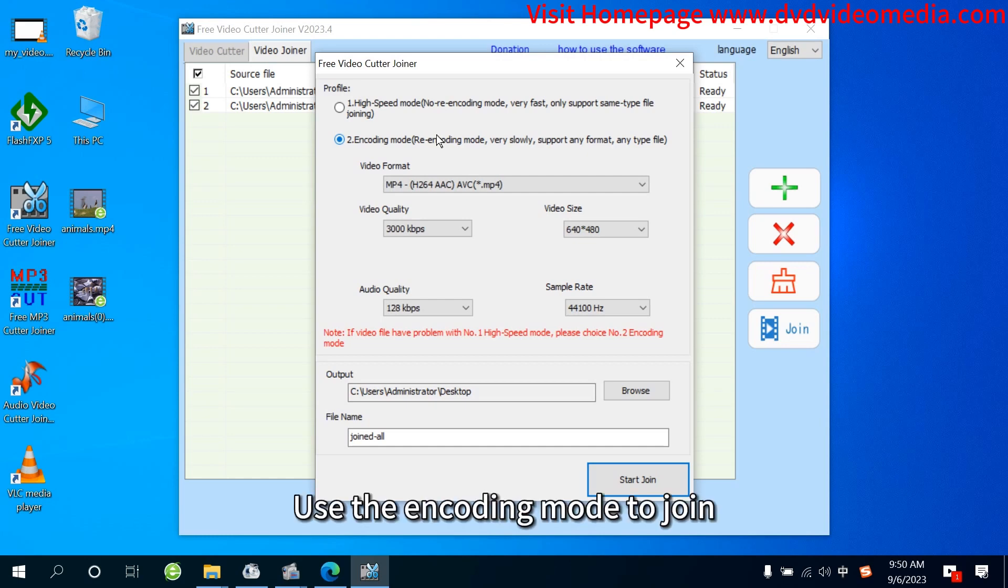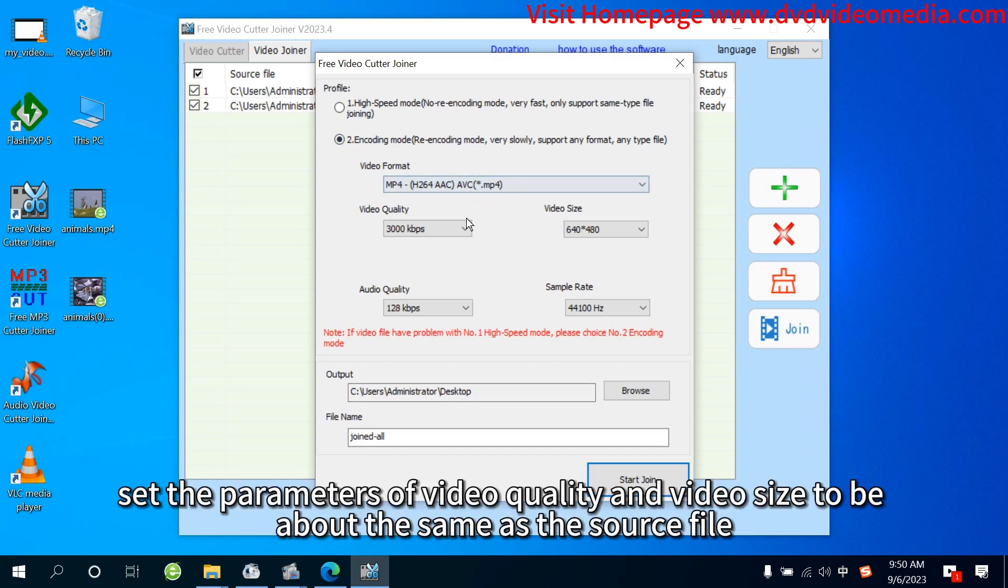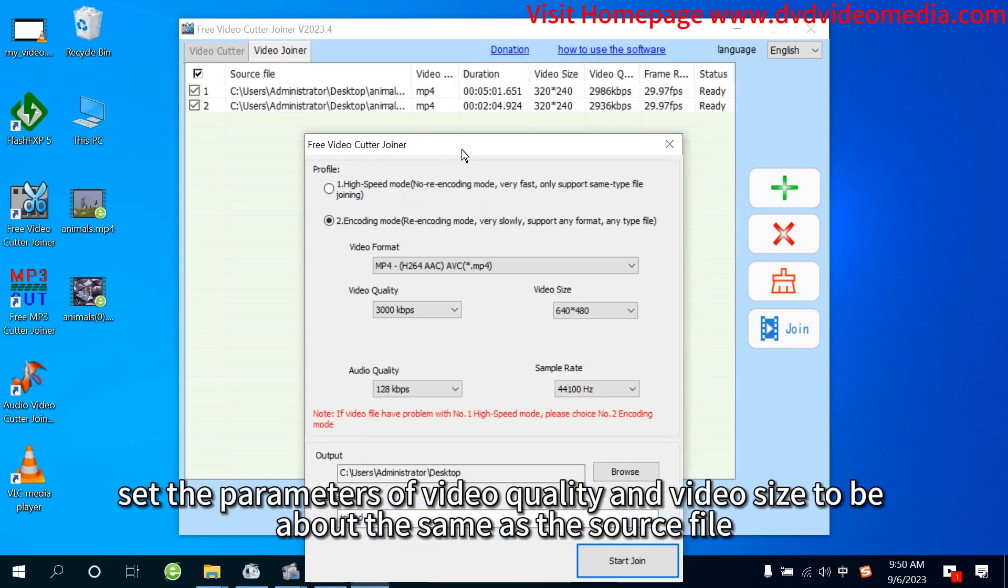Note: Use the encoding mode to join. Set the parameters of video quality and video size to be about the same as the source file.